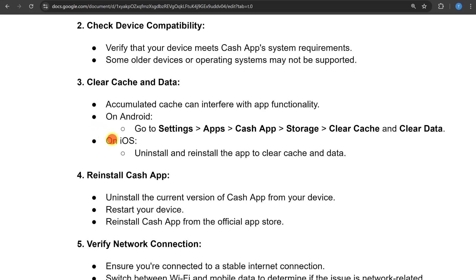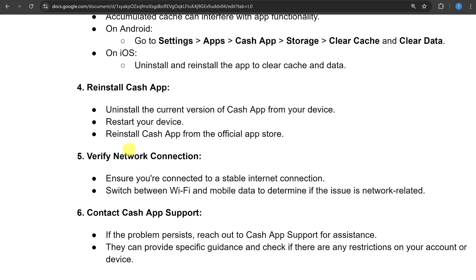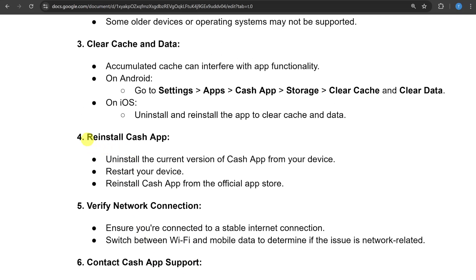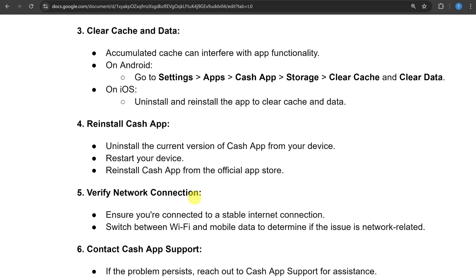On iOS, uninstall and reinstall the app to clear cache and data. Similarly, you can reinstall the Cache app — uninstall the current version from your device, restart your device, and reinstall Cache app from the official app store.